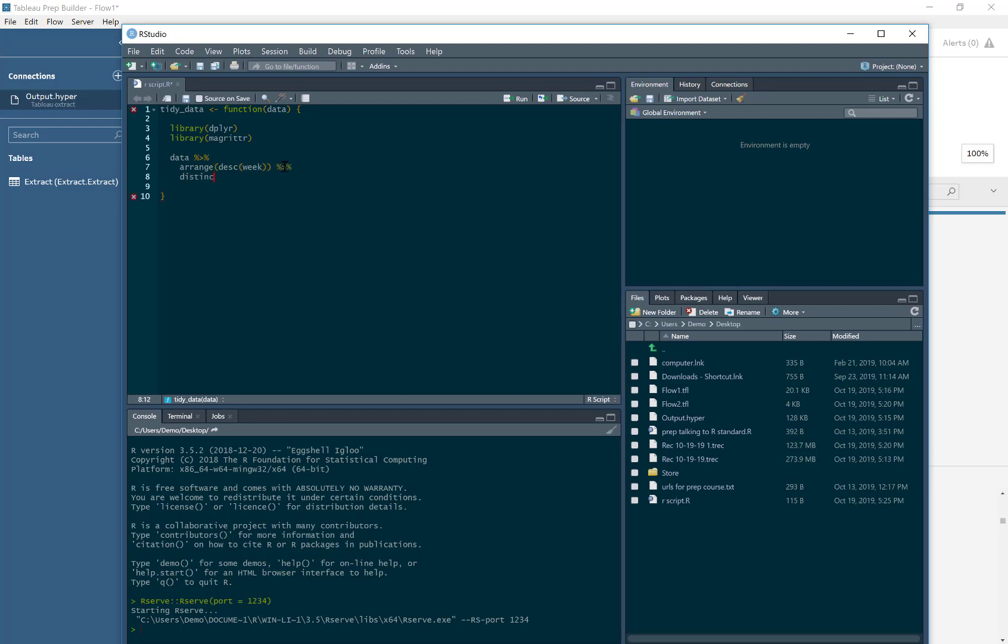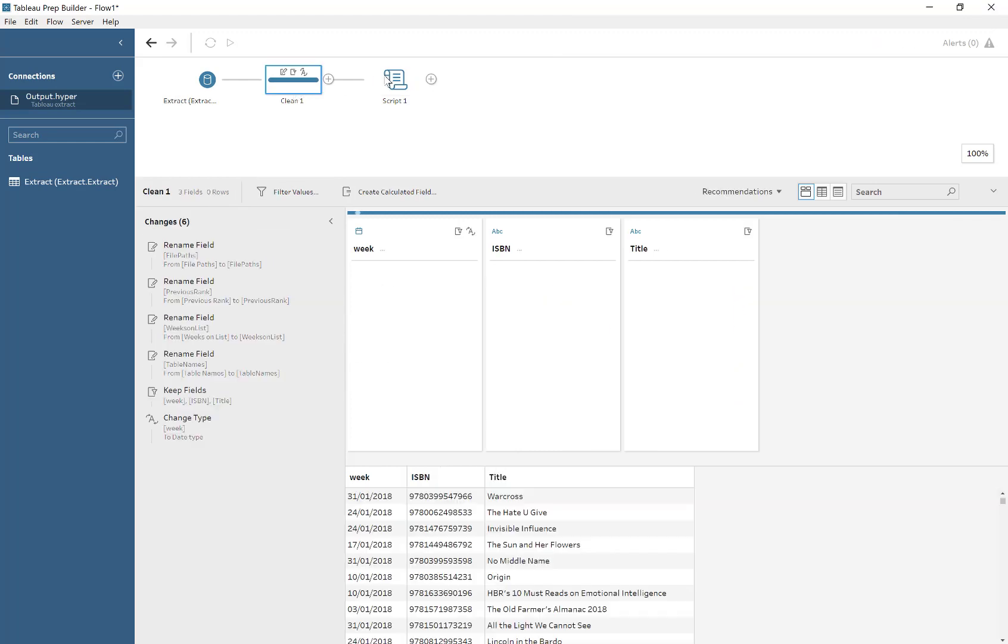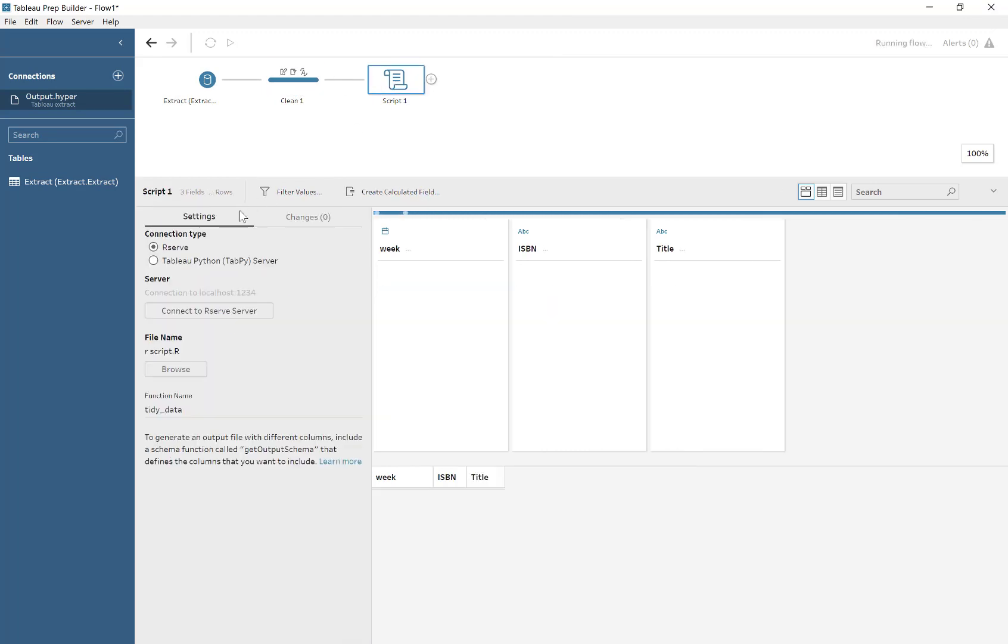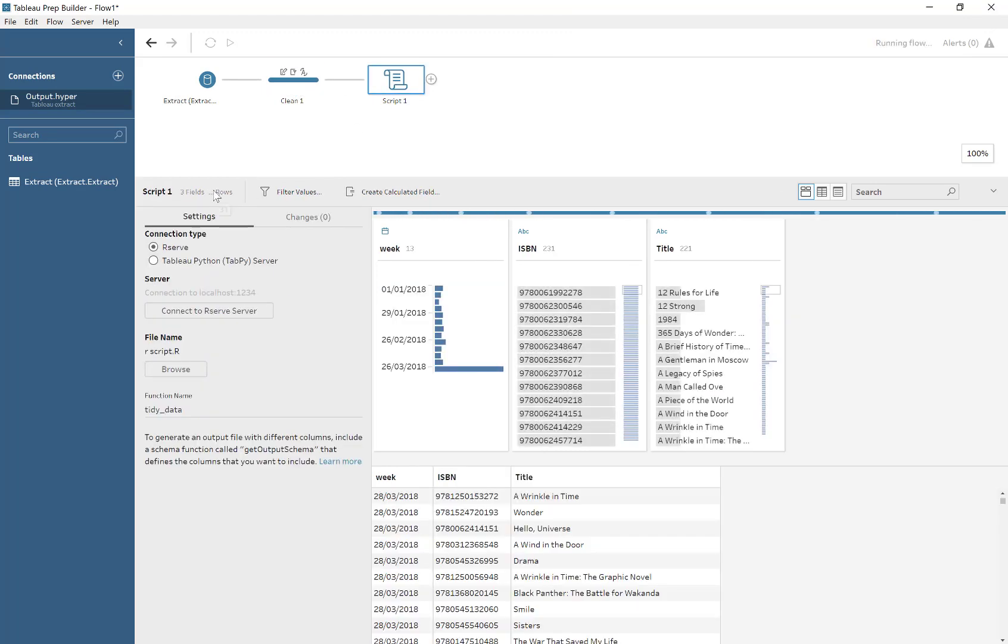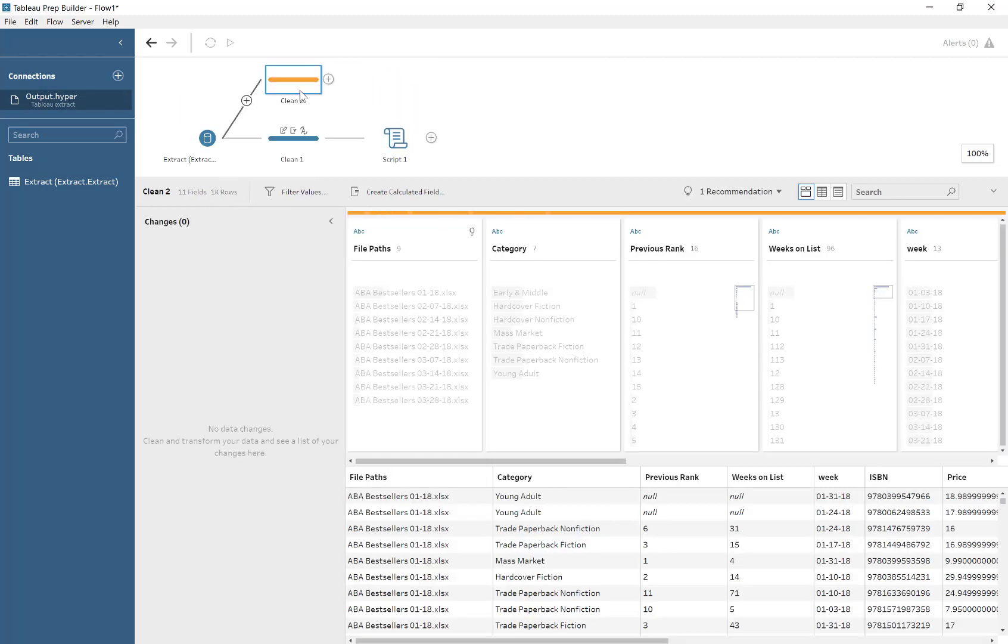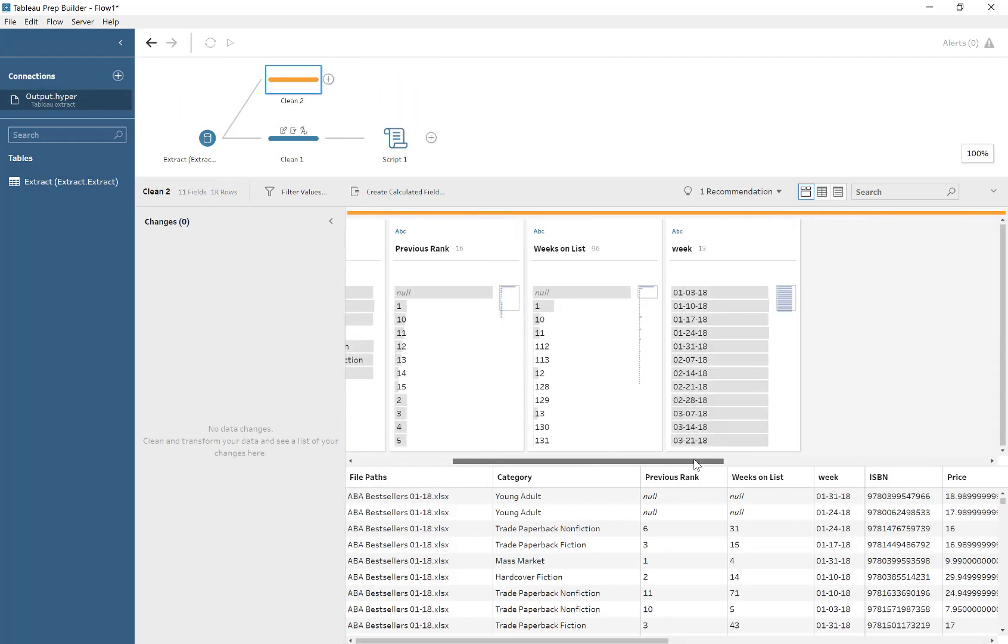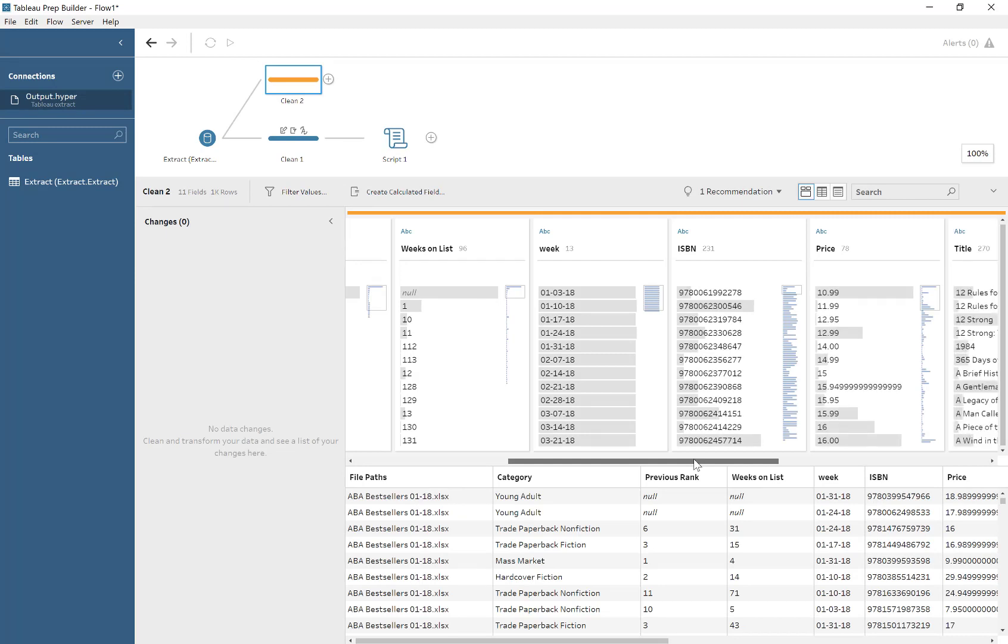And the next step is to distinct. We only want to keep the latest instance of the title by unique ISBN. That's what that function does. Notice here, we're going from 1,000 rows to much less rows, 231. So we've reproduced the latest title name for each ISBN.